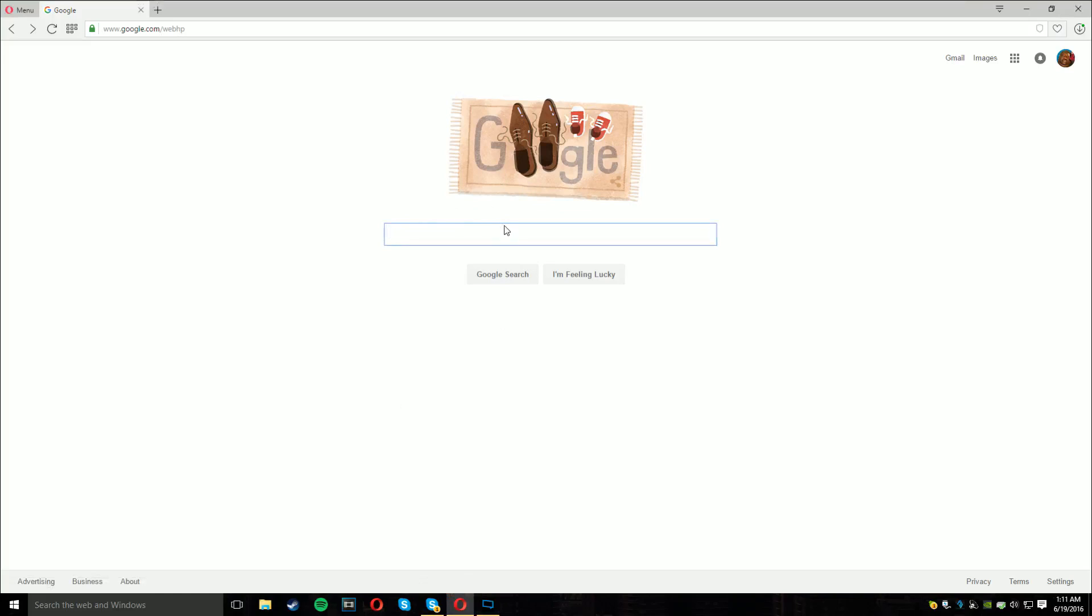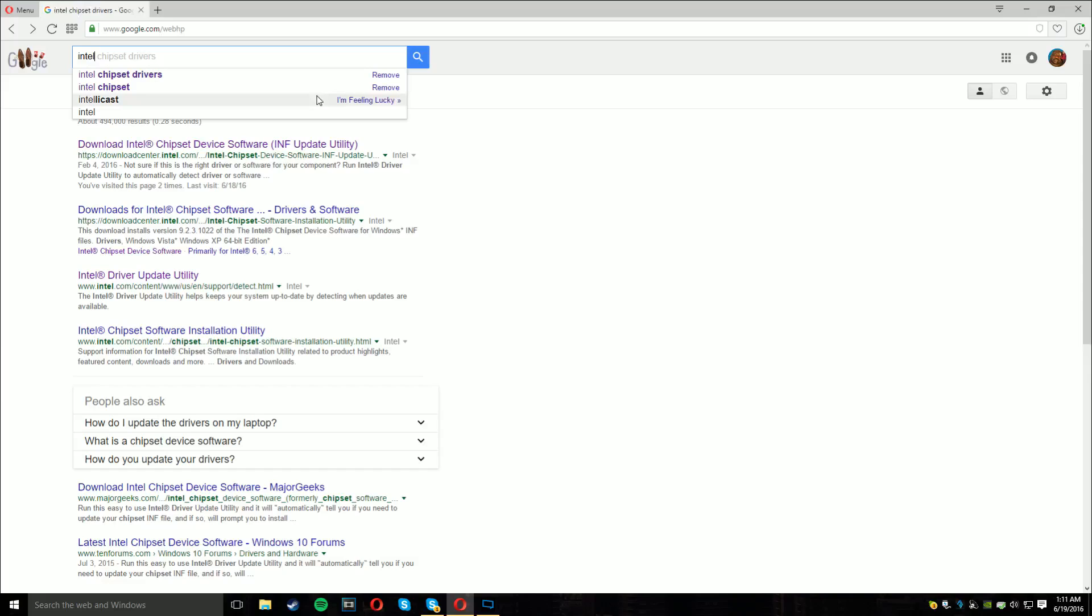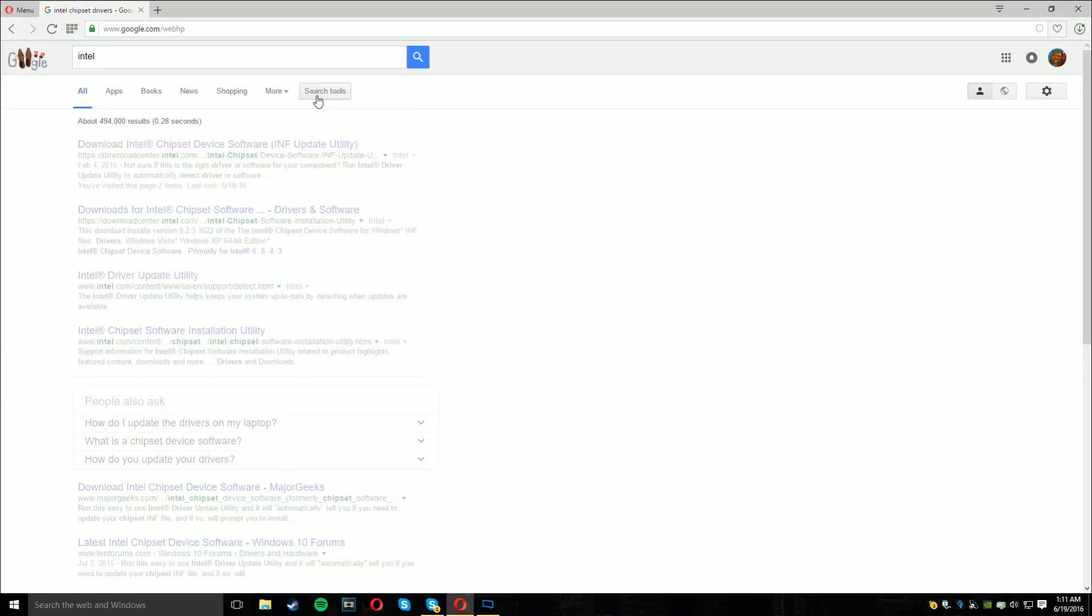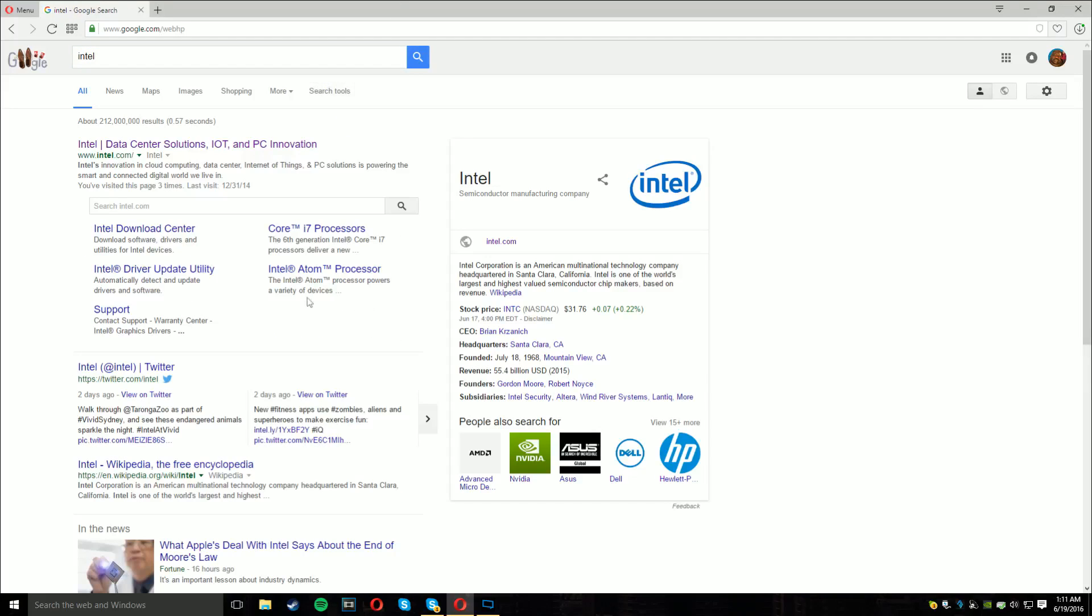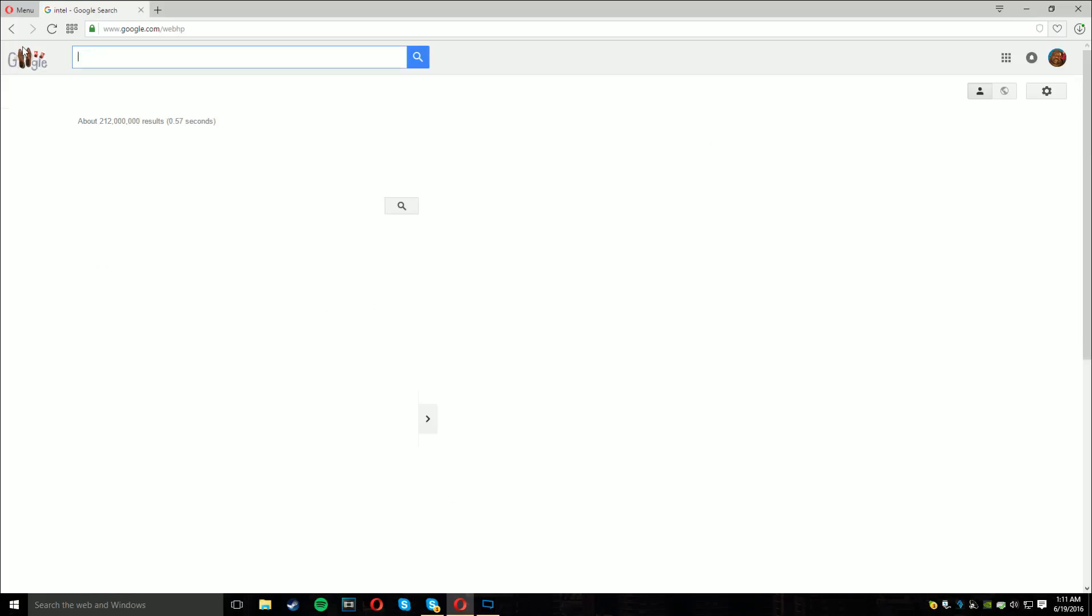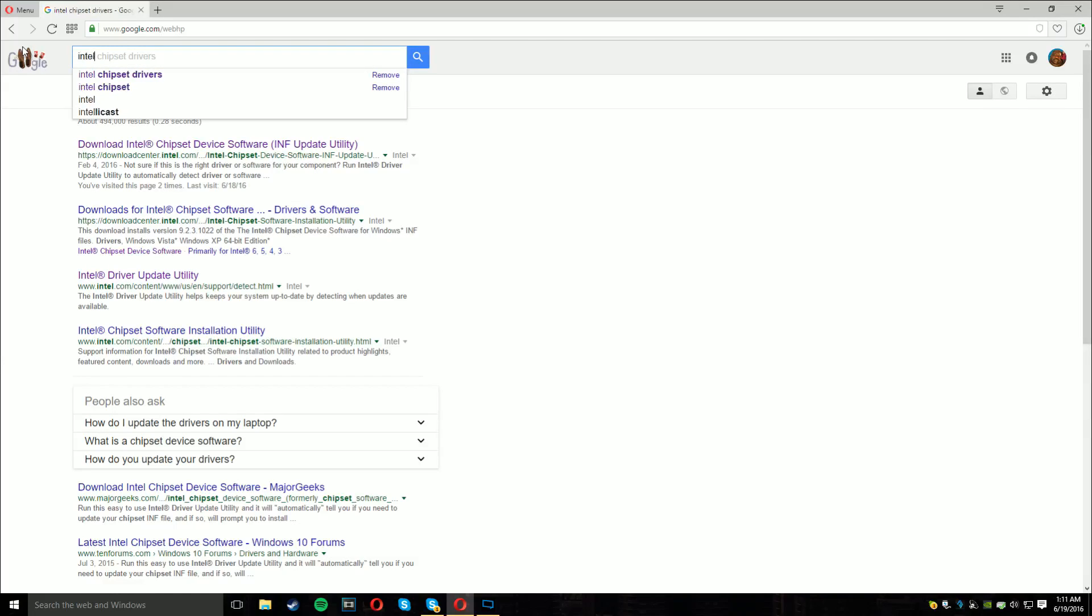First, you want to go to your web browser, go to Google and type in Intel chipset drivers, and go to the one that says INF update utility in quotes.